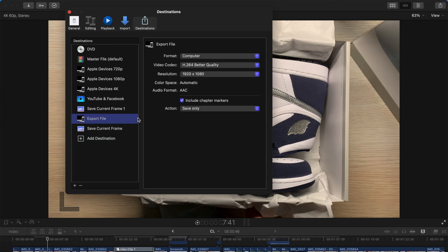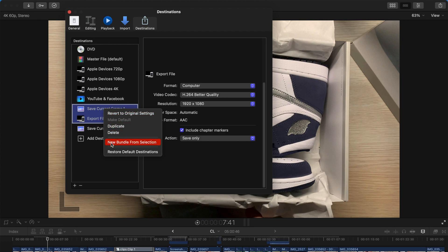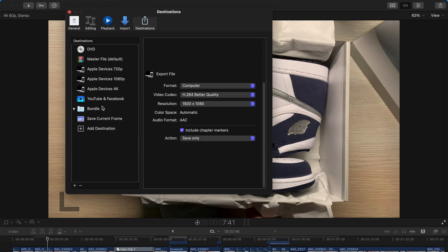And while holding command key, select export file. And save current frame. And then right click on this. And select new bundle from selection. Tada! It's a bundle.